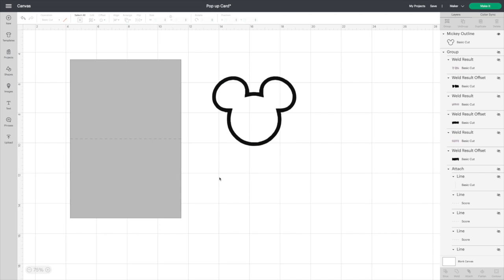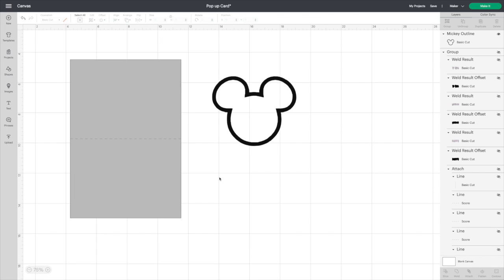Hey everyone, welcome back, and if you're new to the channel, welcome! Glad to have you. Make sure you hit that subscribe button so we can be friends. Today I'm going to show you how to make a Mickey Mouse head pop-up shaker card.